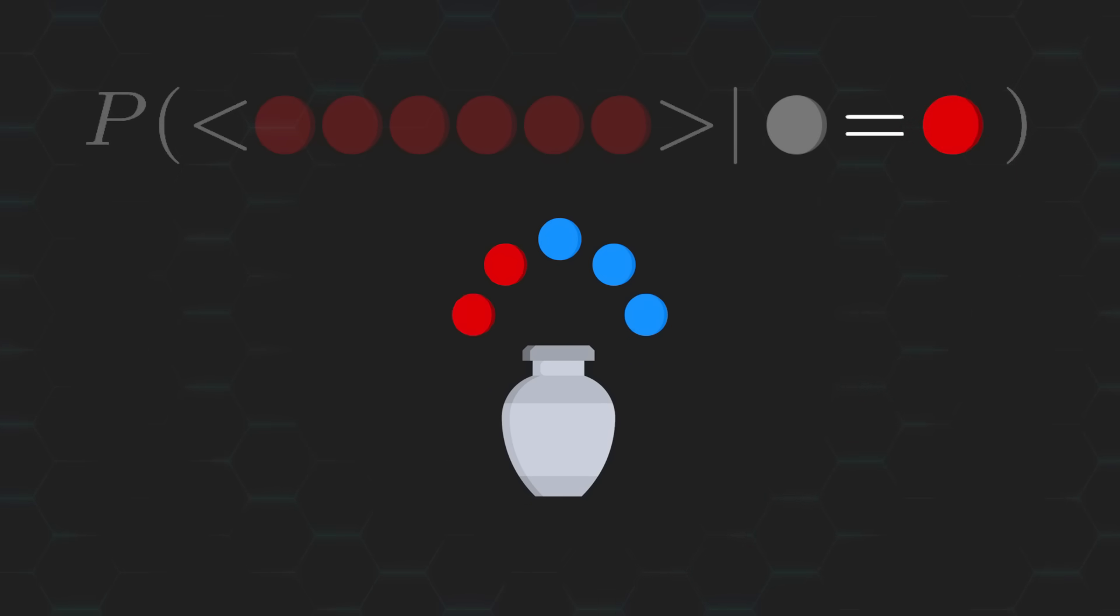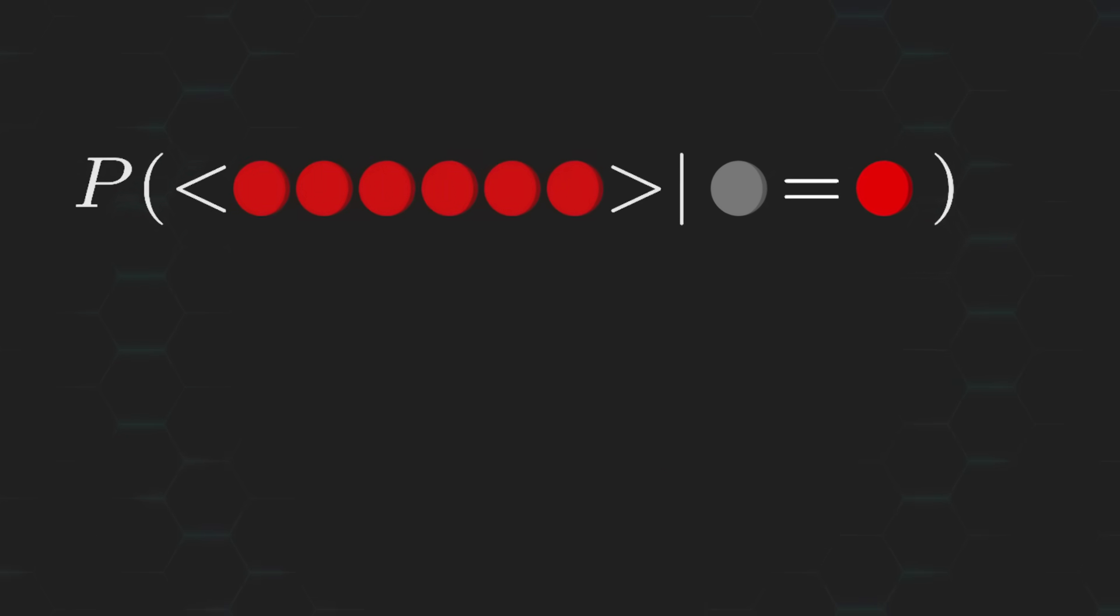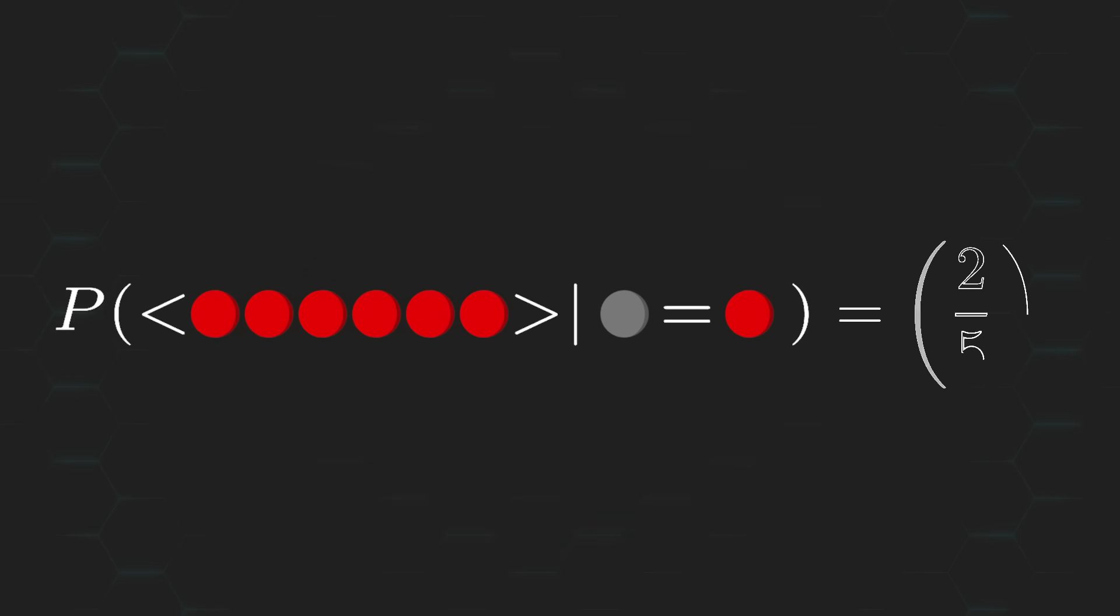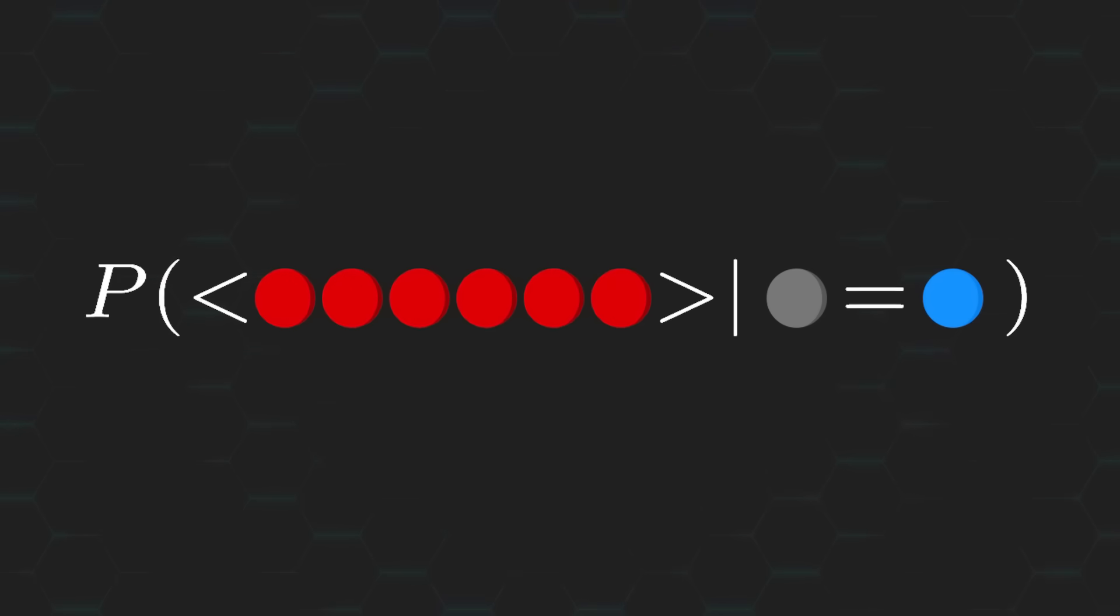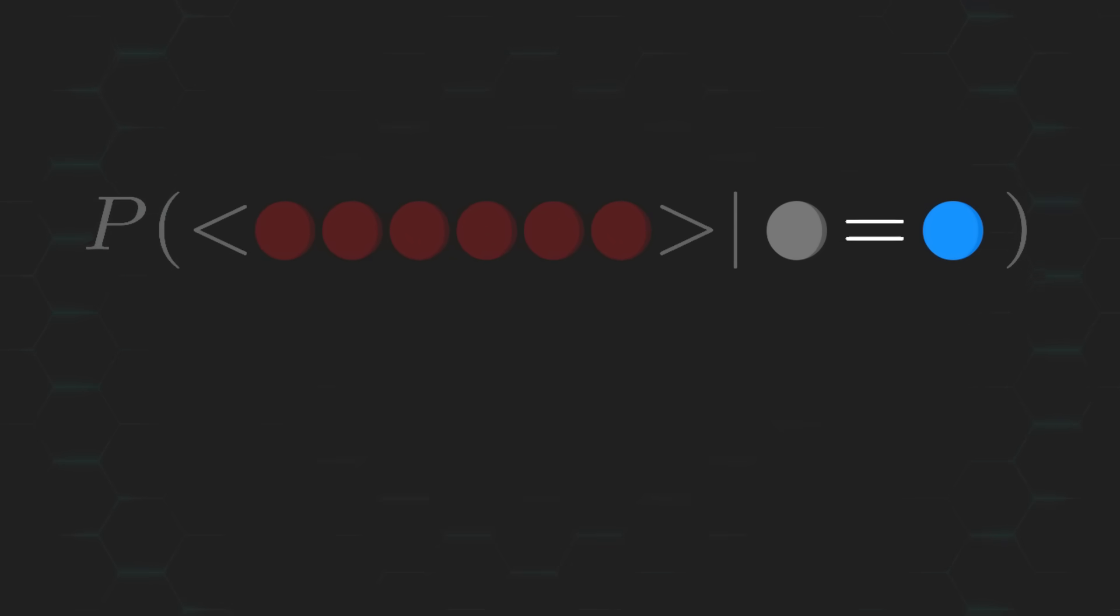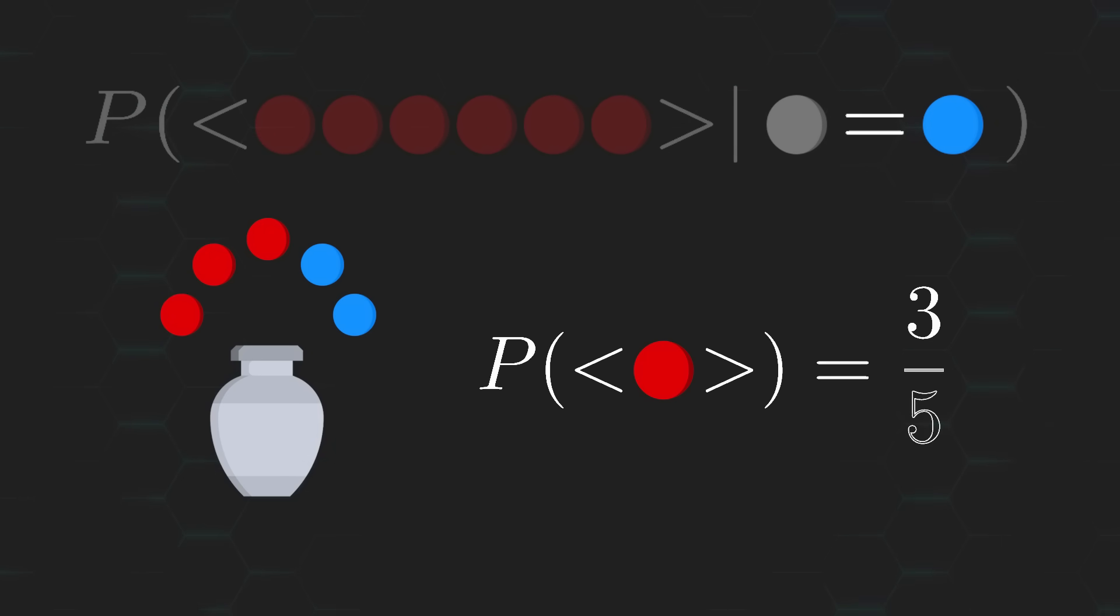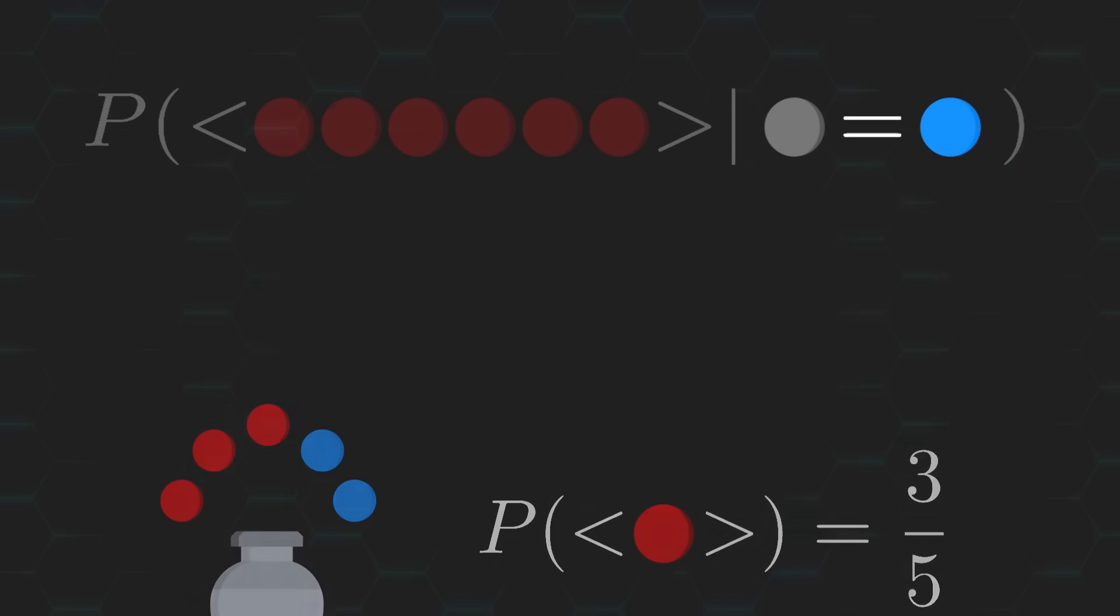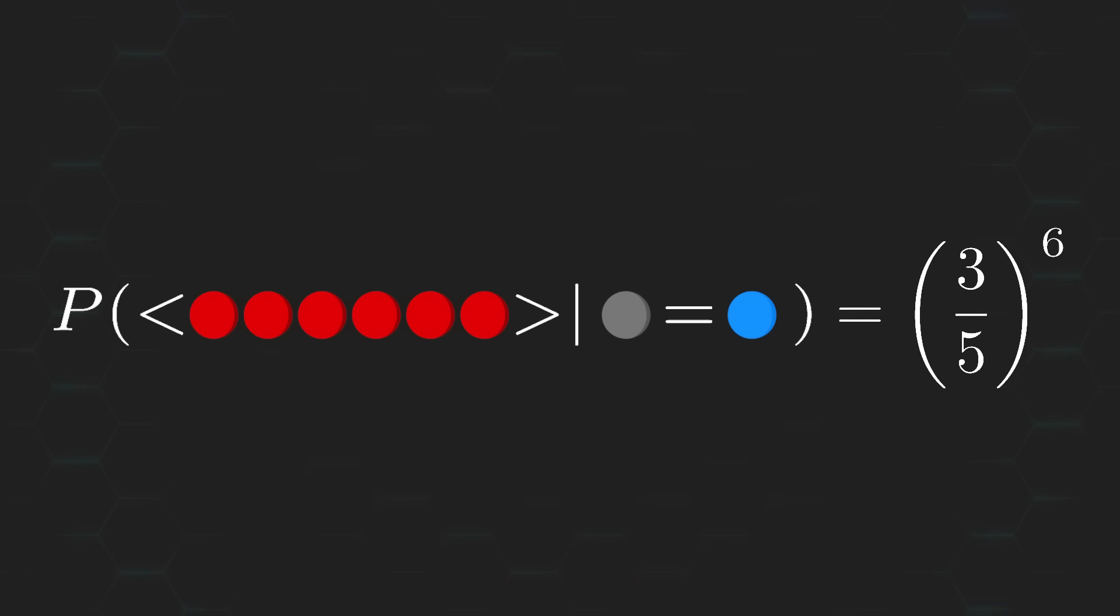And so, the probability of drawing 6 red balls in a row must be 2 over 5 to the power of 6. And similarly, if the removed ball was a blue one, then the probability of drawing a red ball is equal to 3 over 5. And so, the probability of drawing 6 red balls in a row must be equal to 3 over 5 to the power of 6.